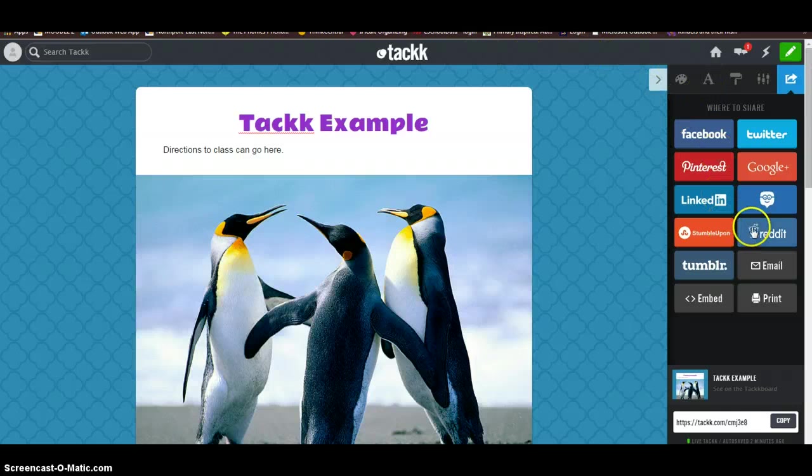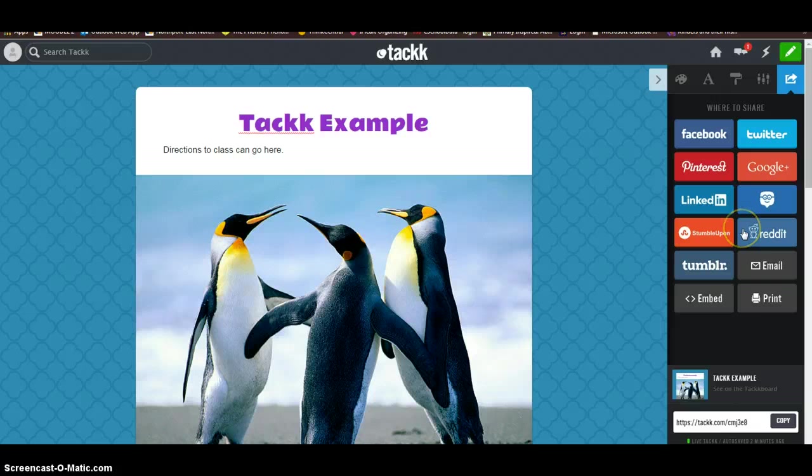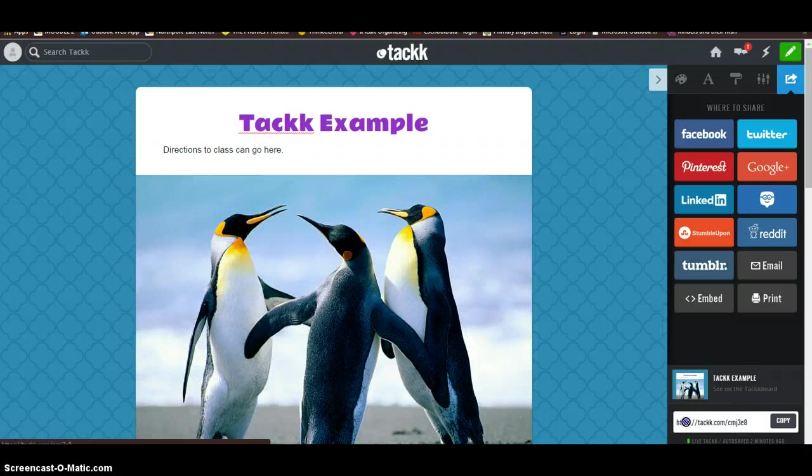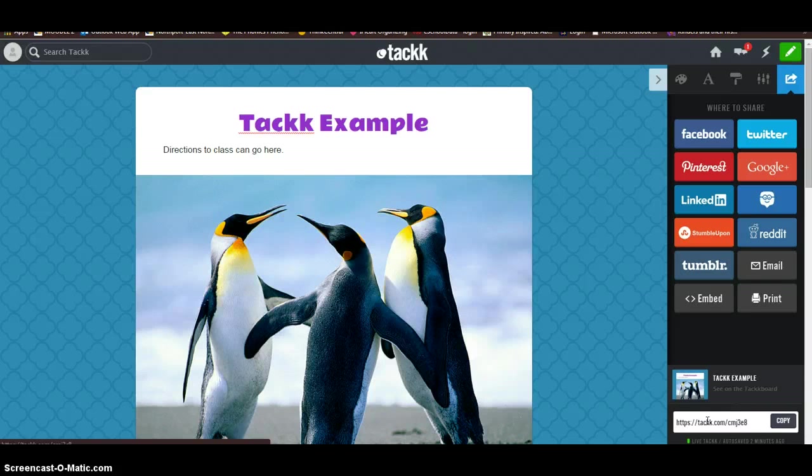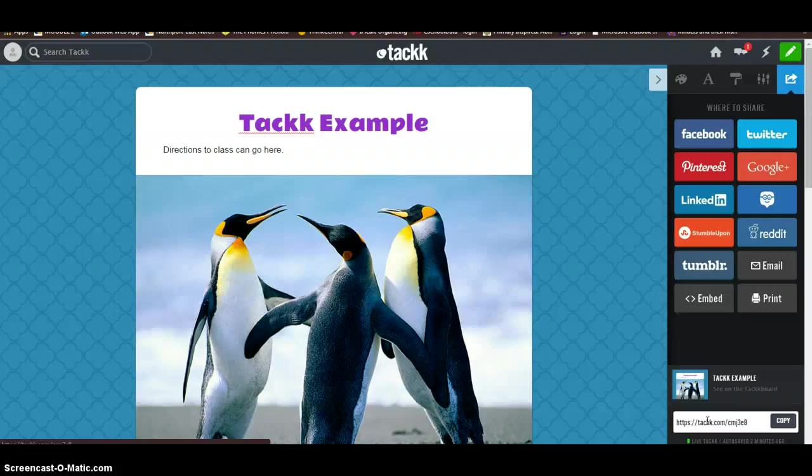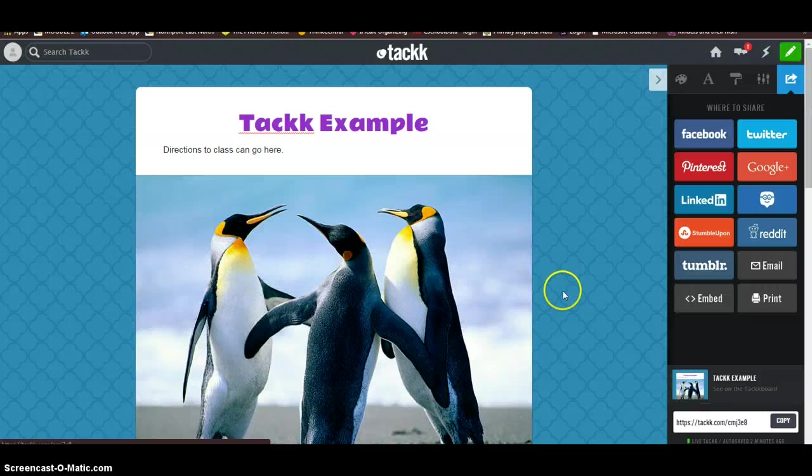So now that I'm in TACKK, it's going to give me all these areas I can share to. So what we're going to do is just take the URL. And you can write this down for your teacher if you're a student. Or if you're a teacher, you can email it to your students or you can post it on your website for them to see. And that's really it.